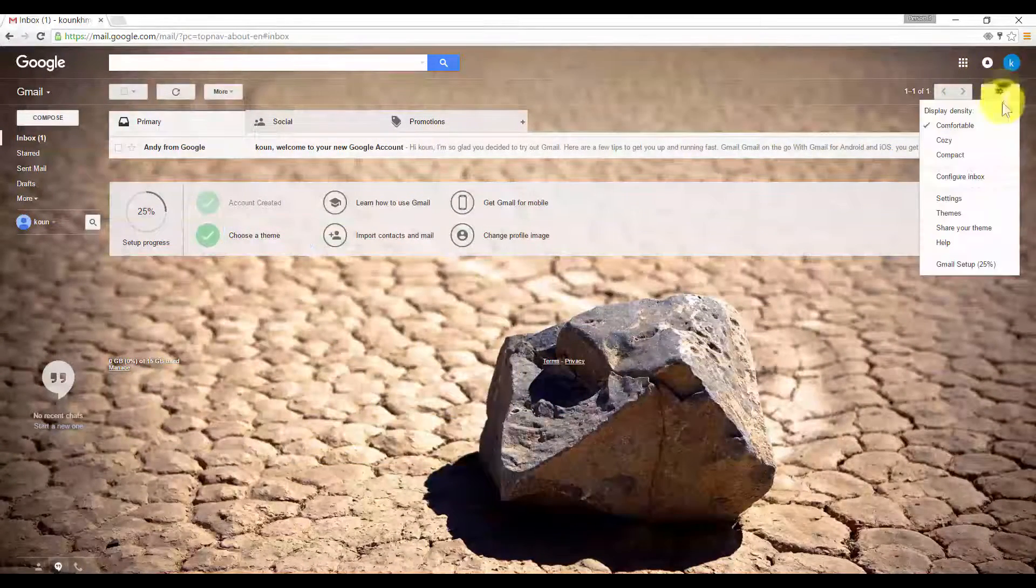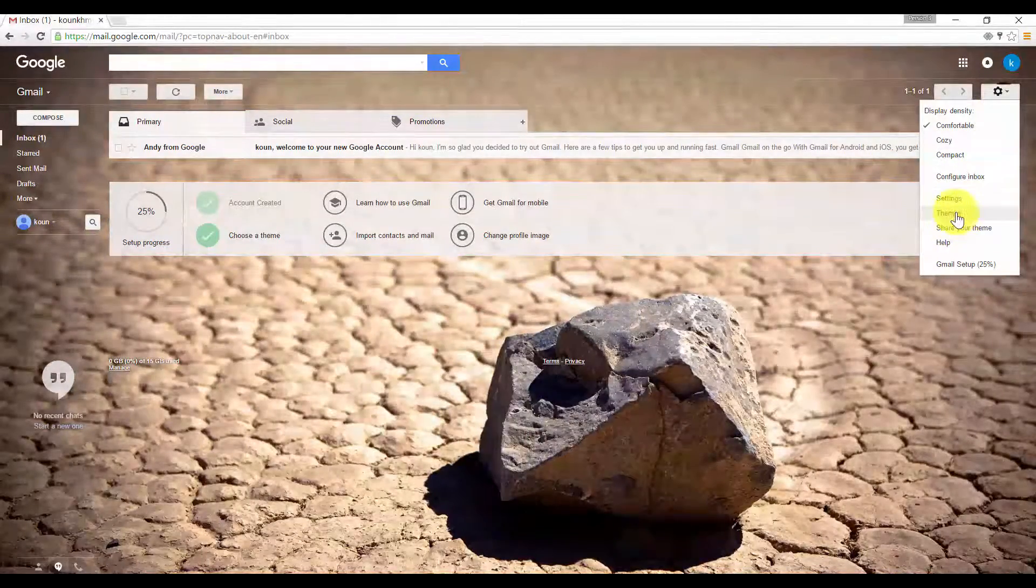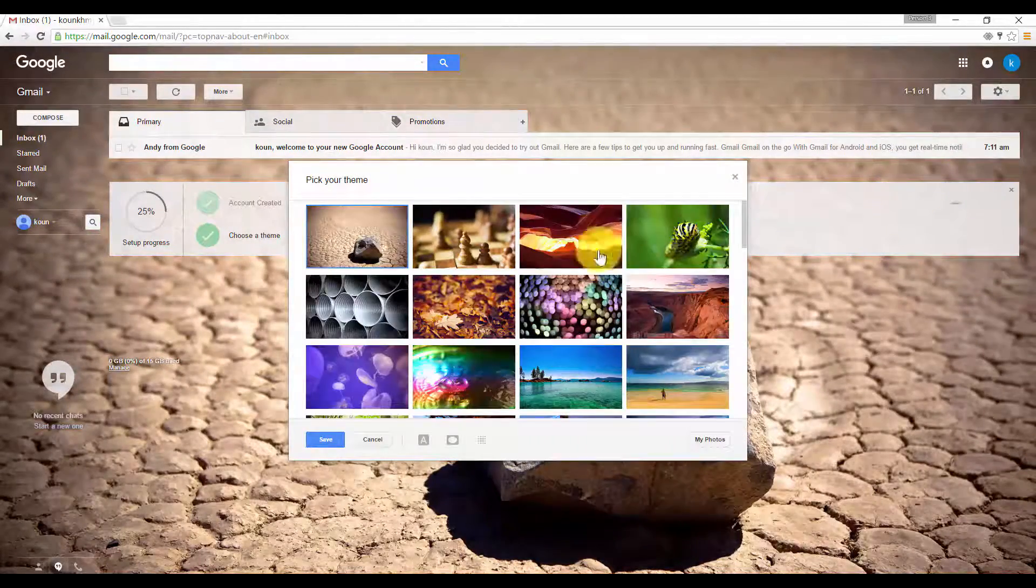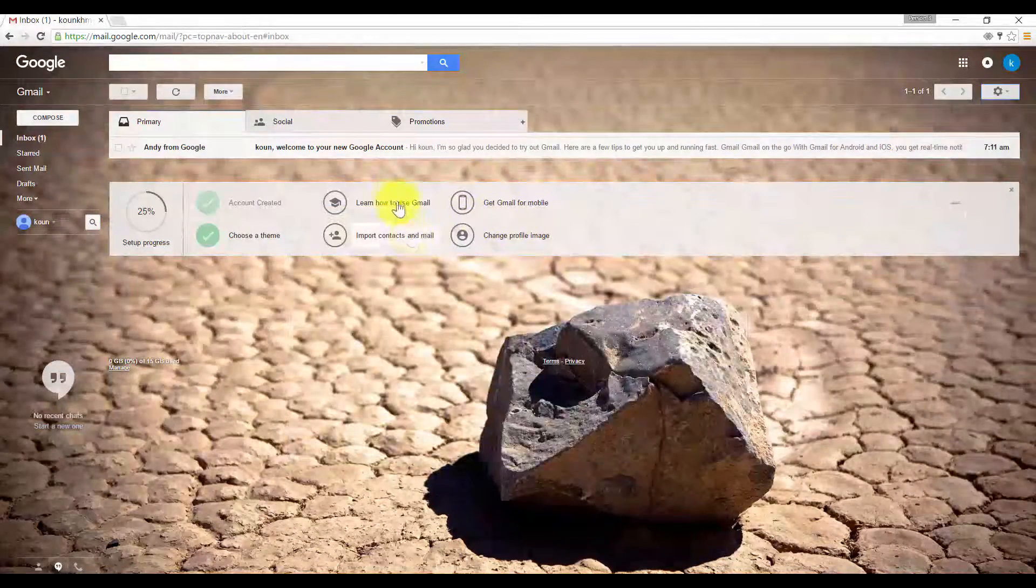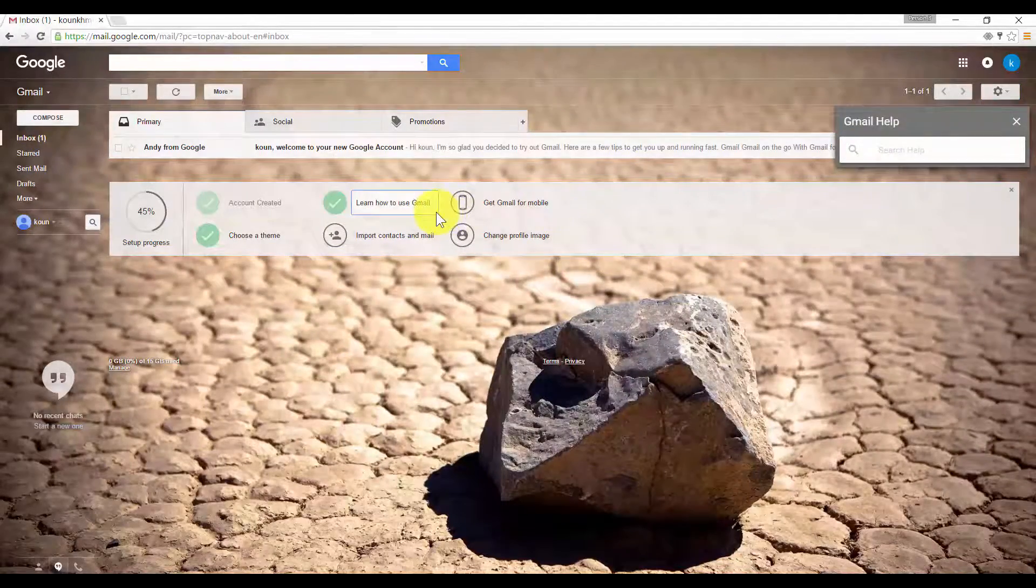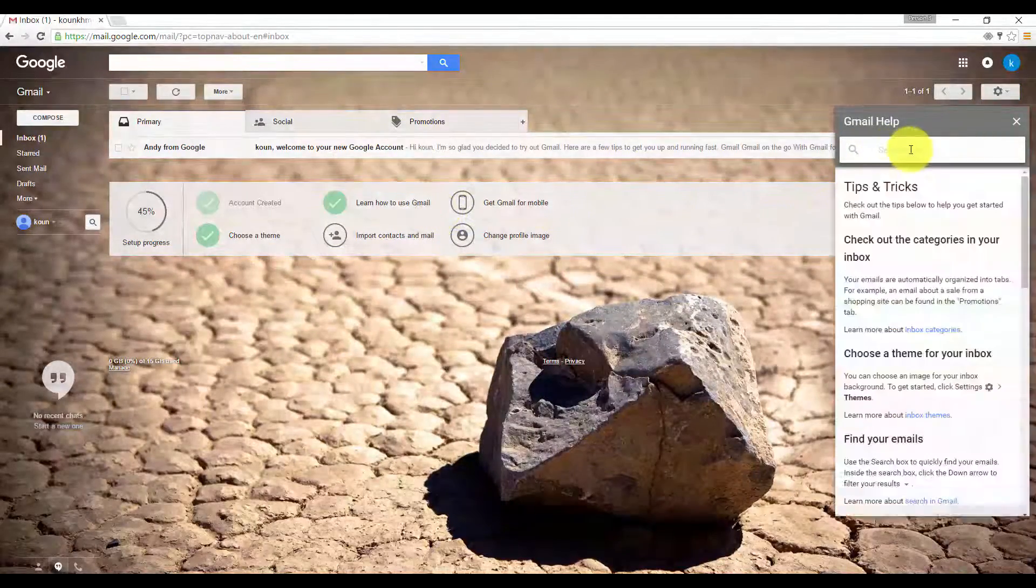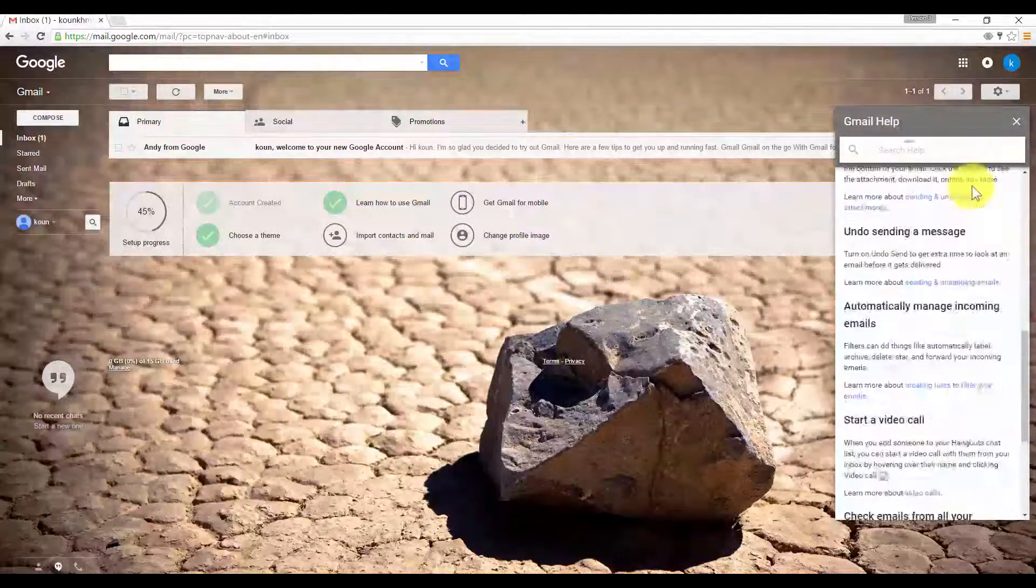You can always go back and change your theme later by going to the gear settings and choosing the theme that you like. Next, you can learn how to use Gmail. You can read the tips right there.